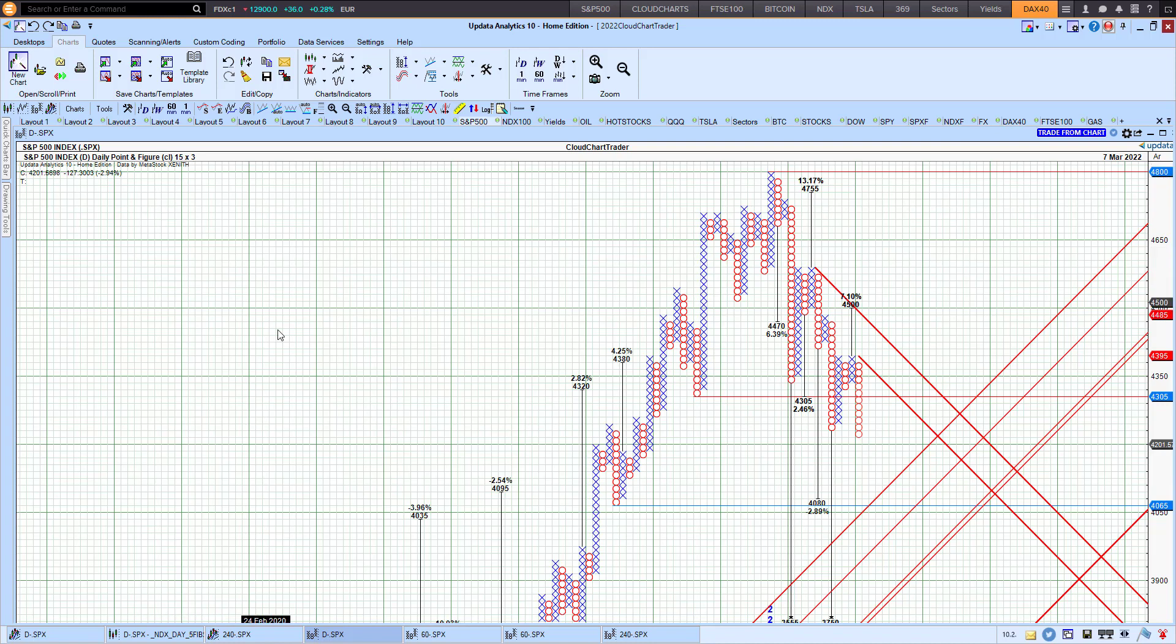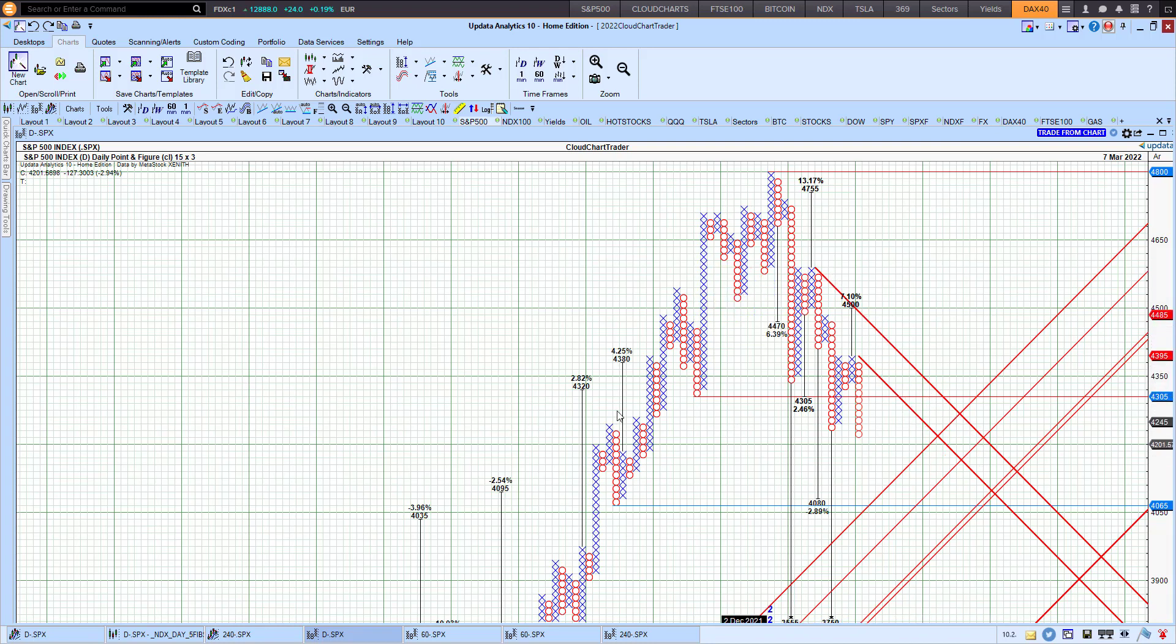I've got the 15 by 3 point-and-figure chart up here. A solid downtrend in place based on the point-and-figure trend lines. We can see we've got these significant resistance zones to the upside to deal with, and downside targets here is this bottom-end trend line support.